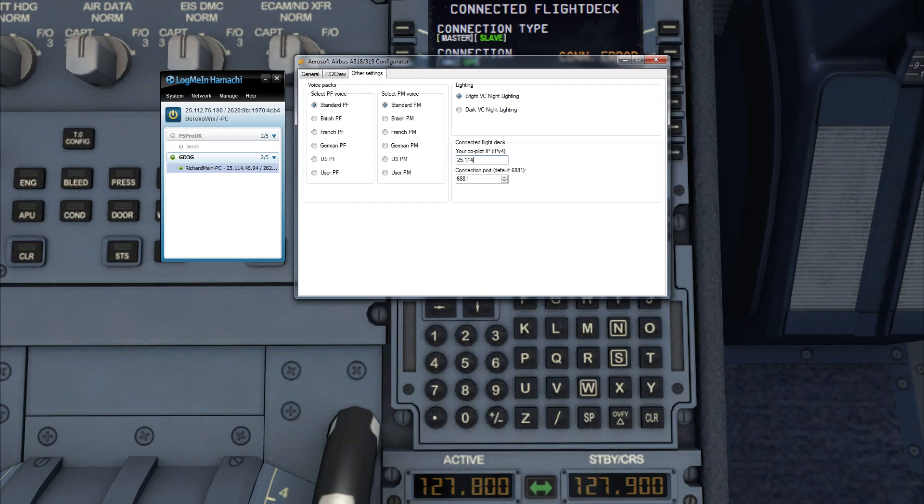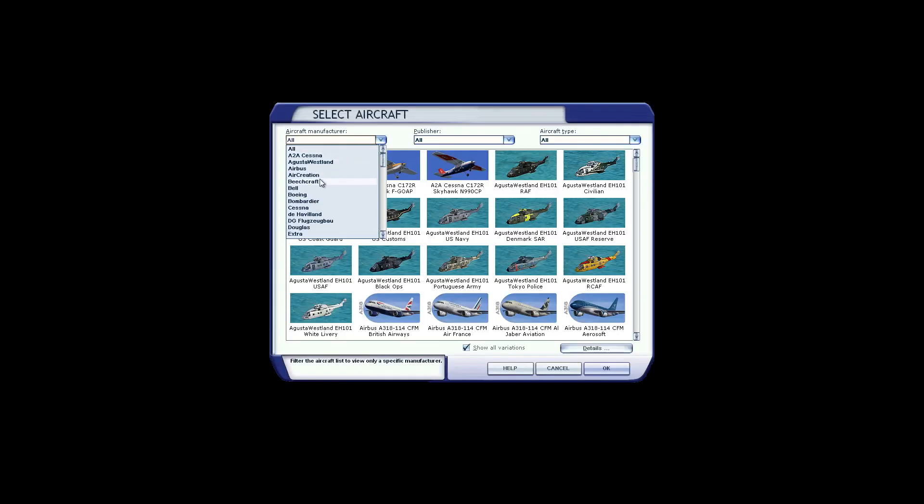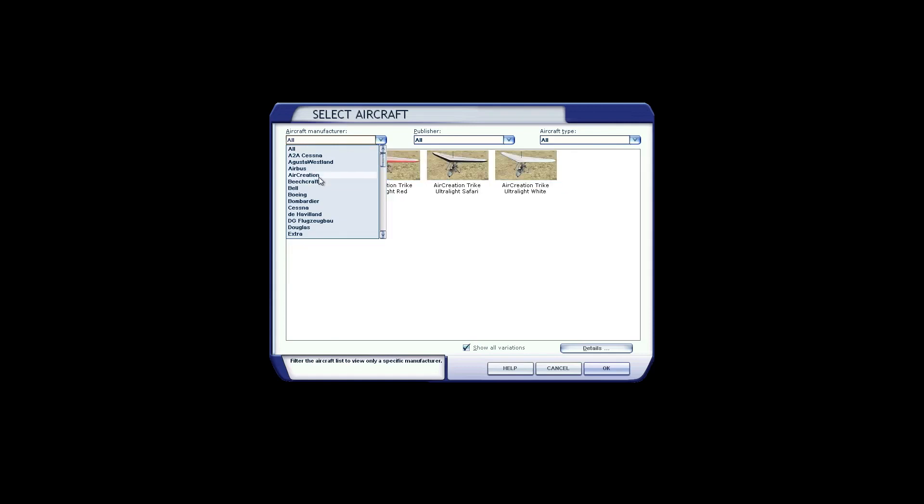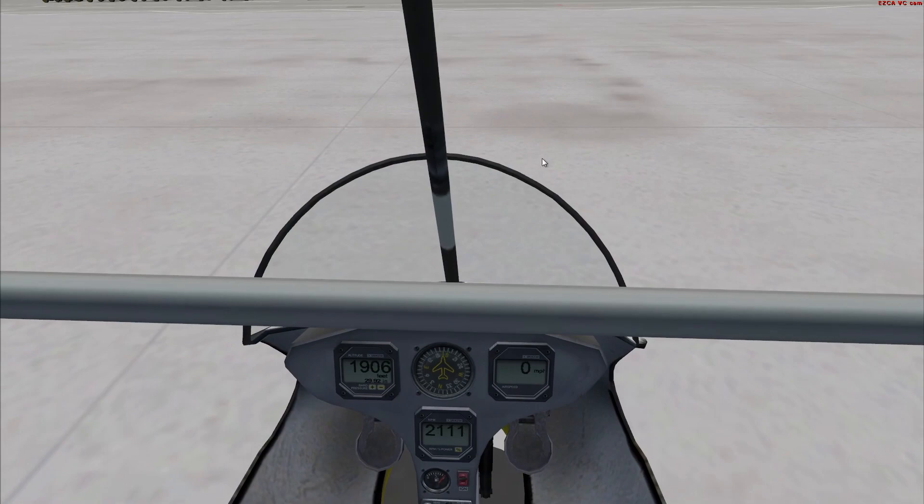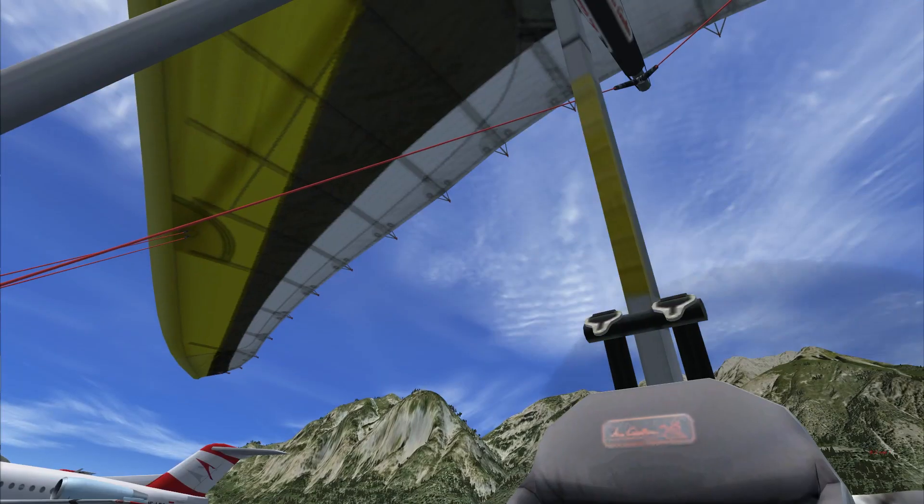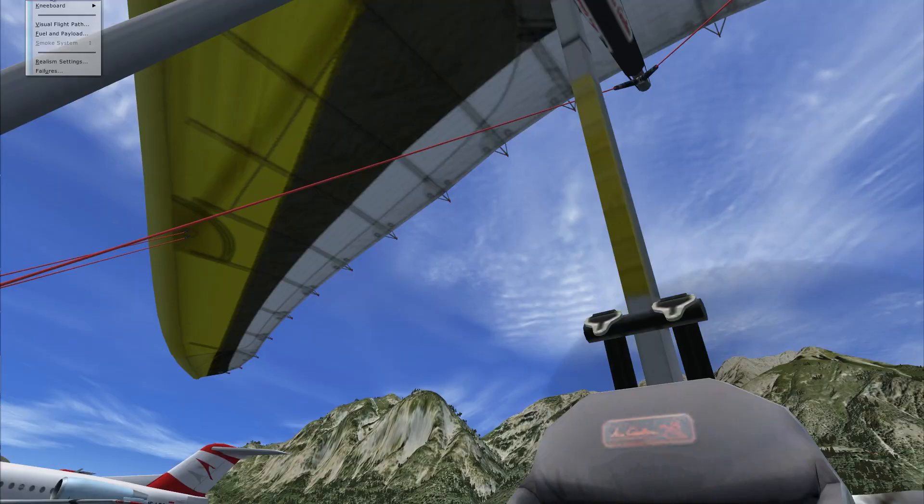Let's try to change the aircraft, maybe something like the trike. Again, I'm going to just select the default Baron, which I've done, and then I'm going to go back to selecting the Airbus just to see if it reloads it all.